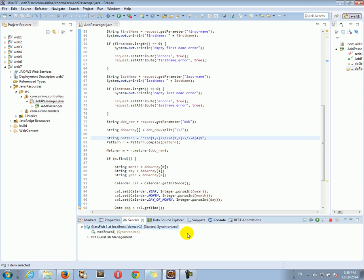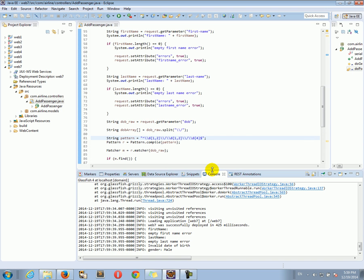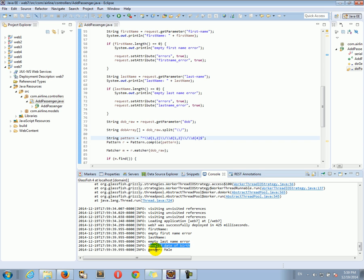Yeah, I don't want to say guys, it just applies equally to both male and female. Okay, so you see, we submitted an empty form, first name empty, empty first name error, last name empty, empty last name error, invalid date of birth, gender male.